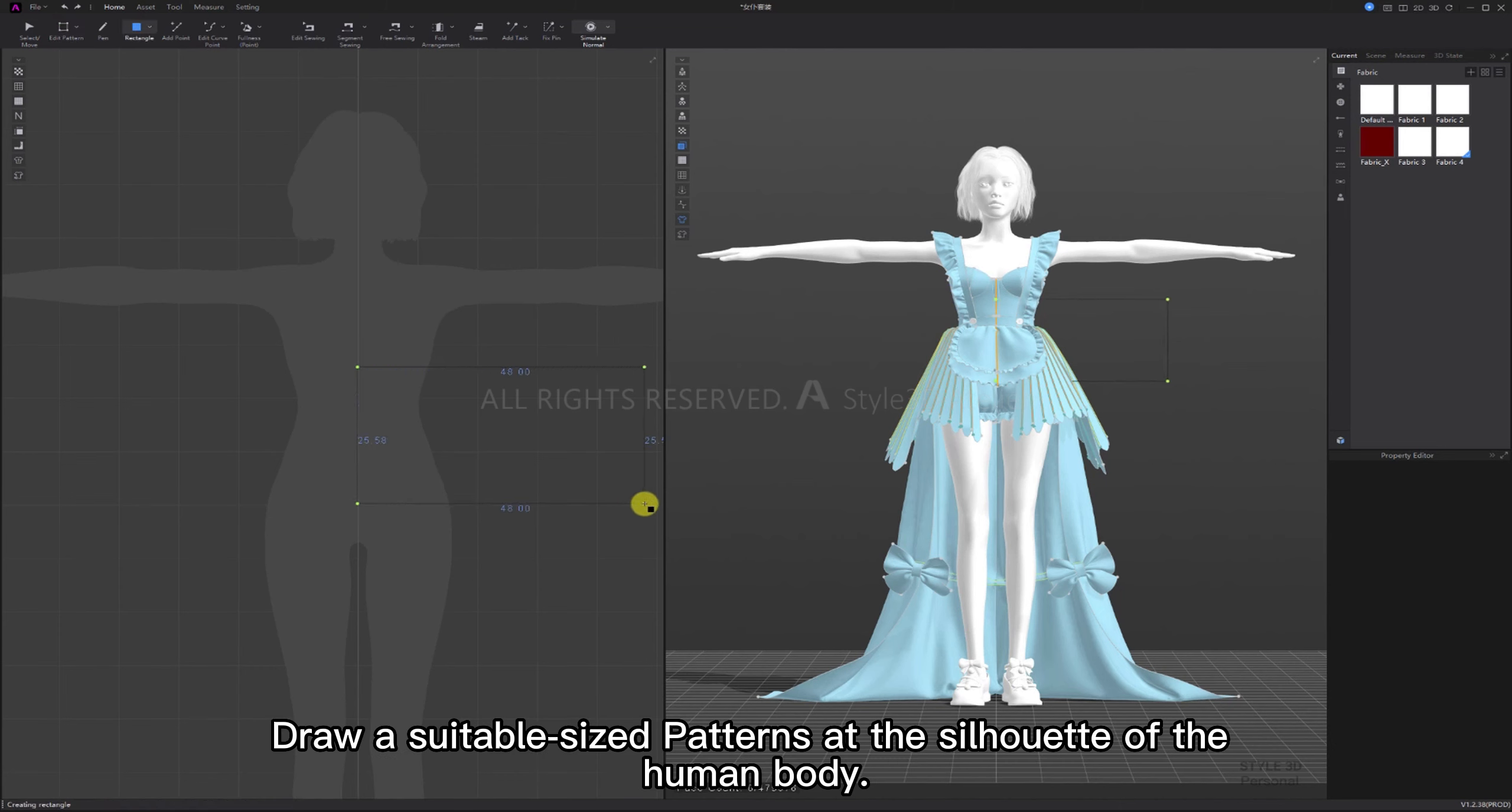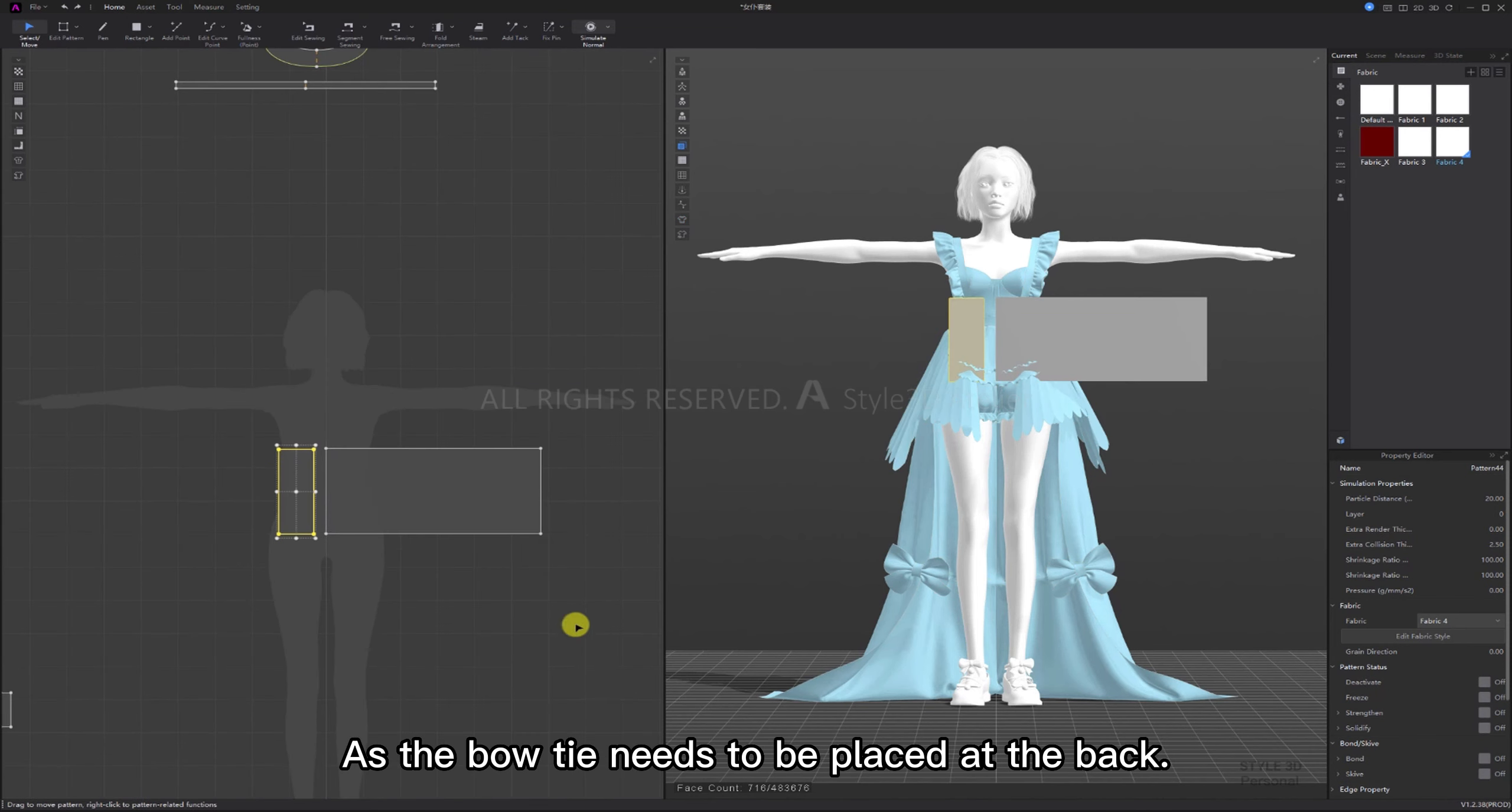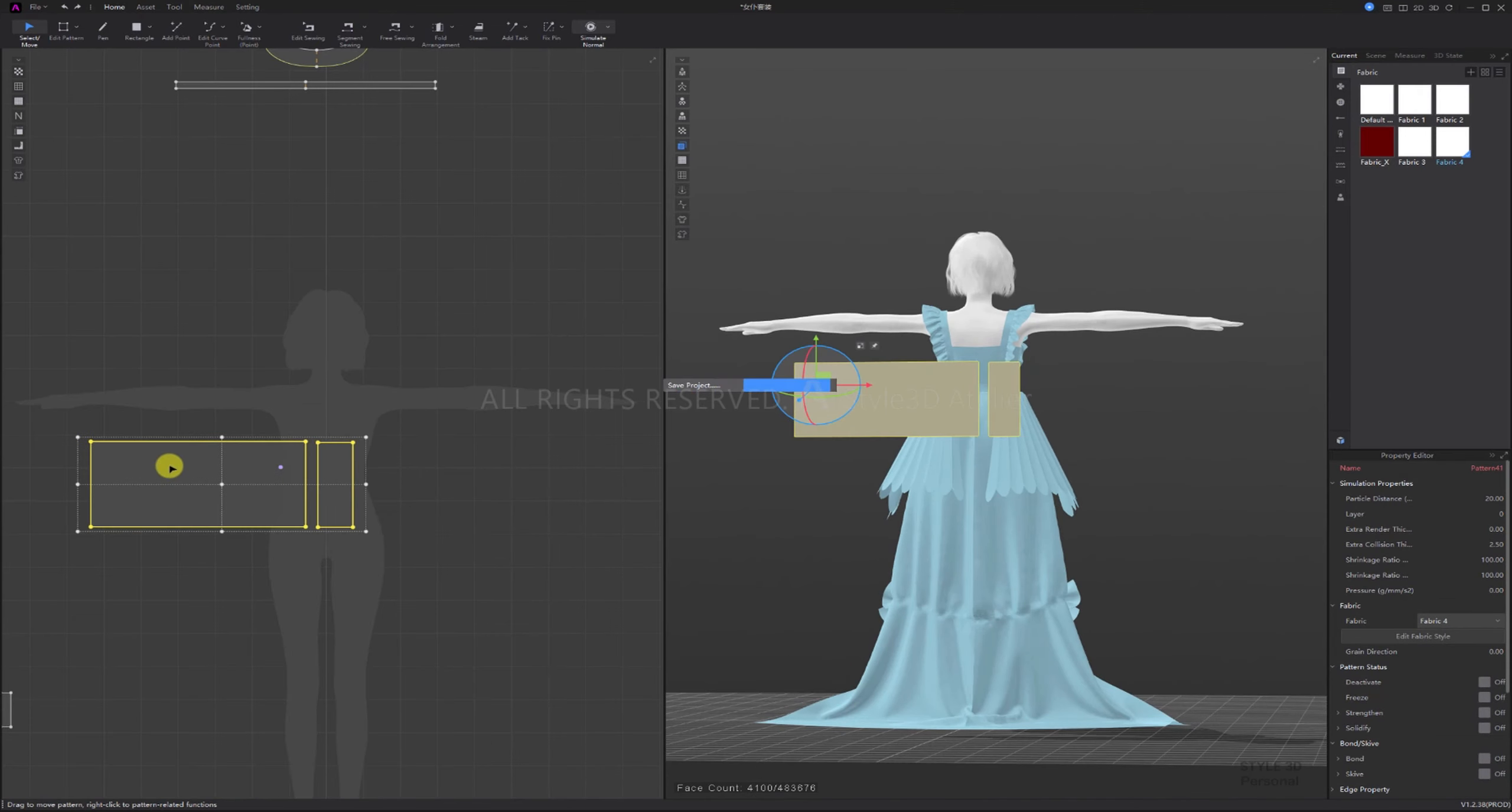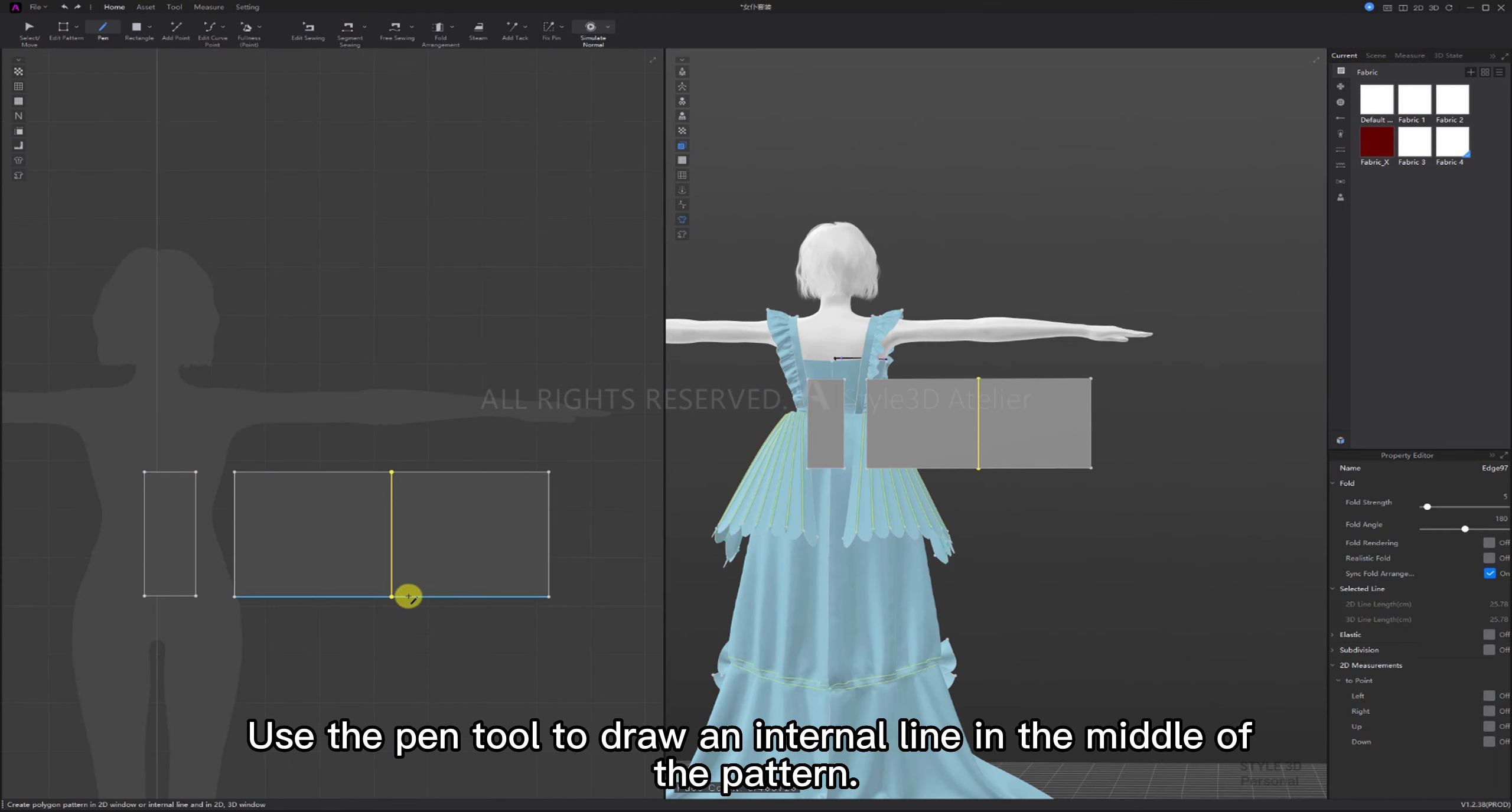As the bow tie needs to be placed at the back, the pattern needs to flip normal. Move the pattern to the back.